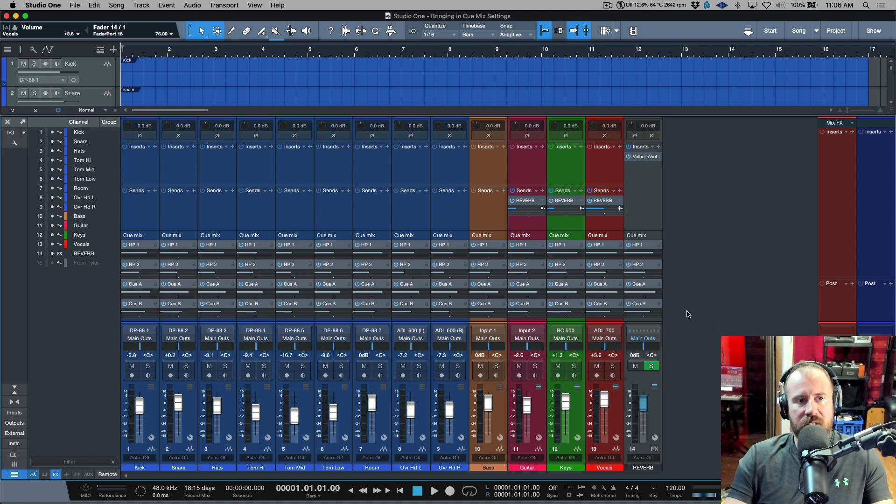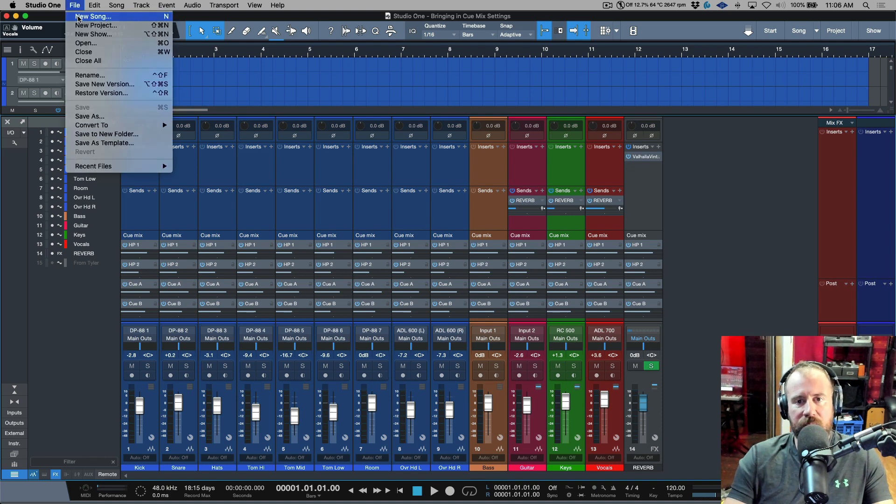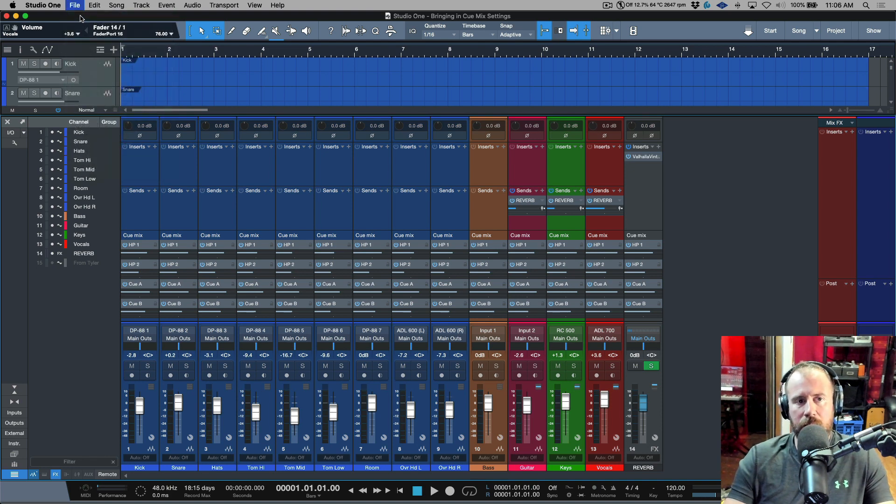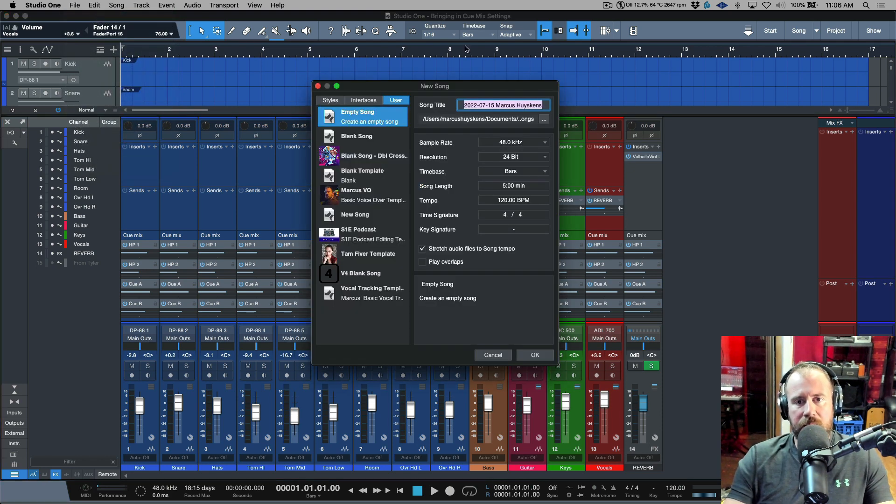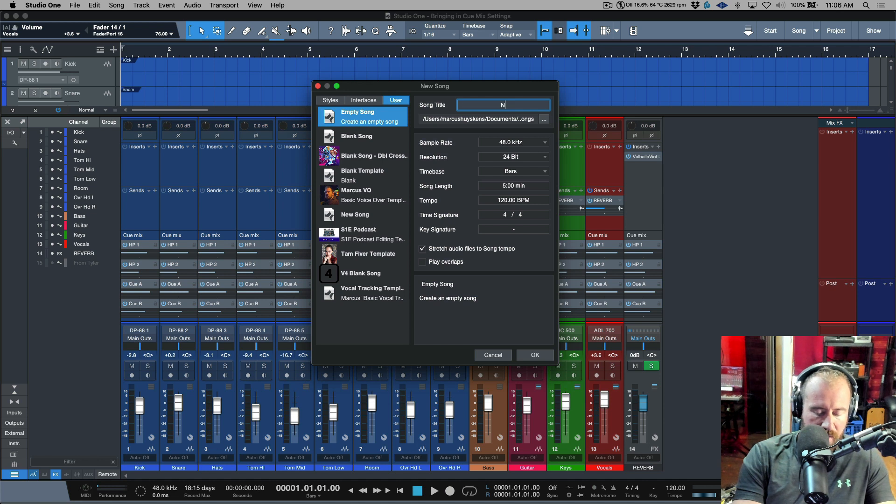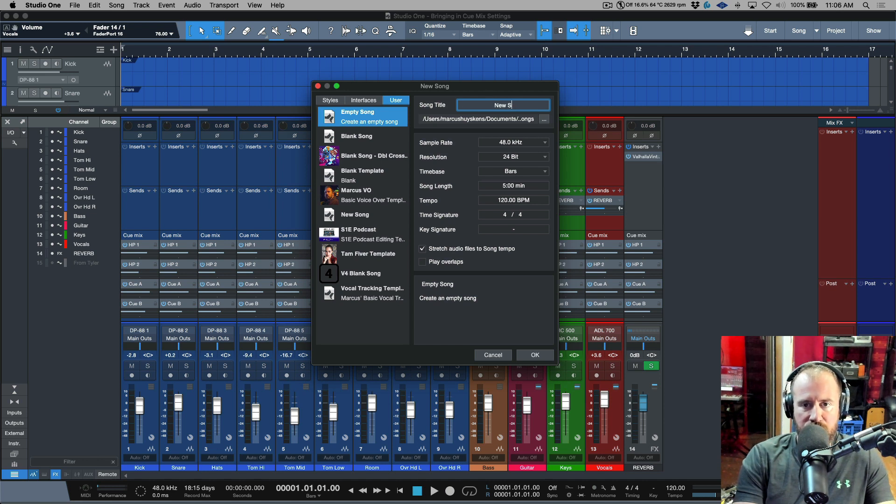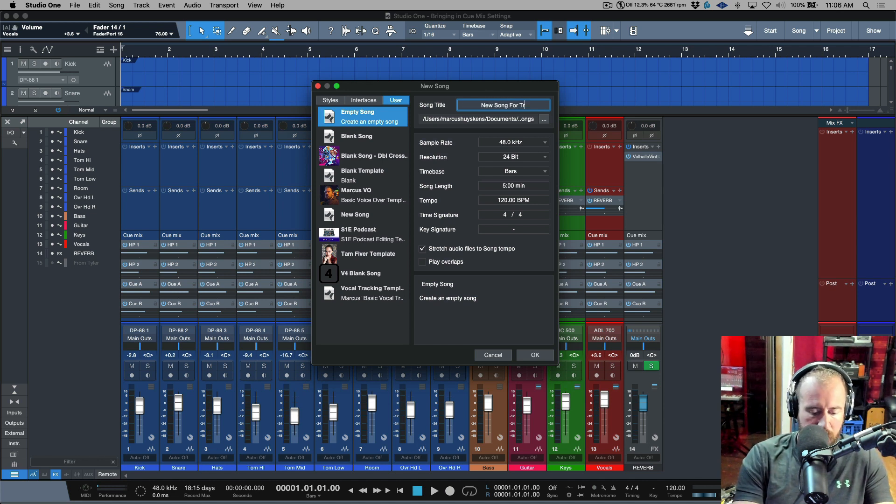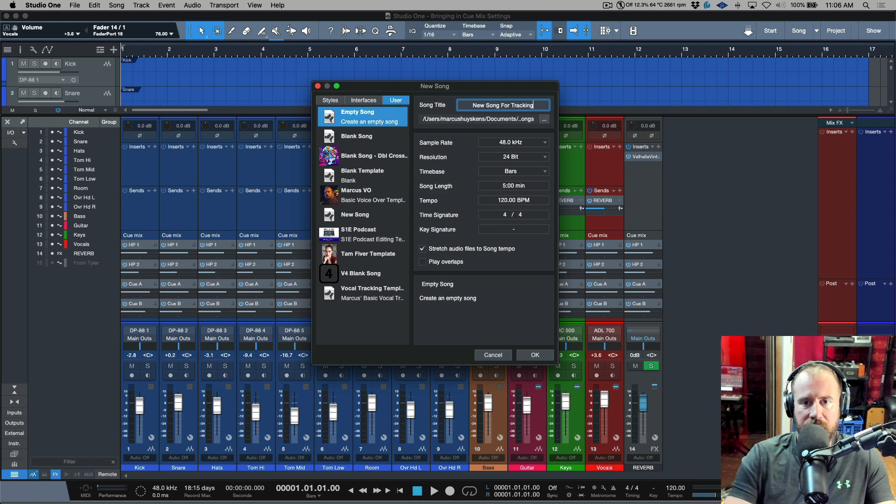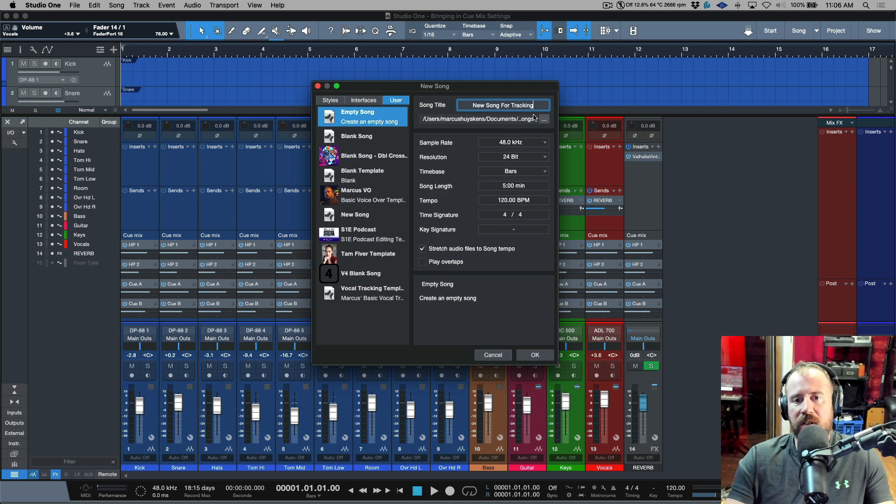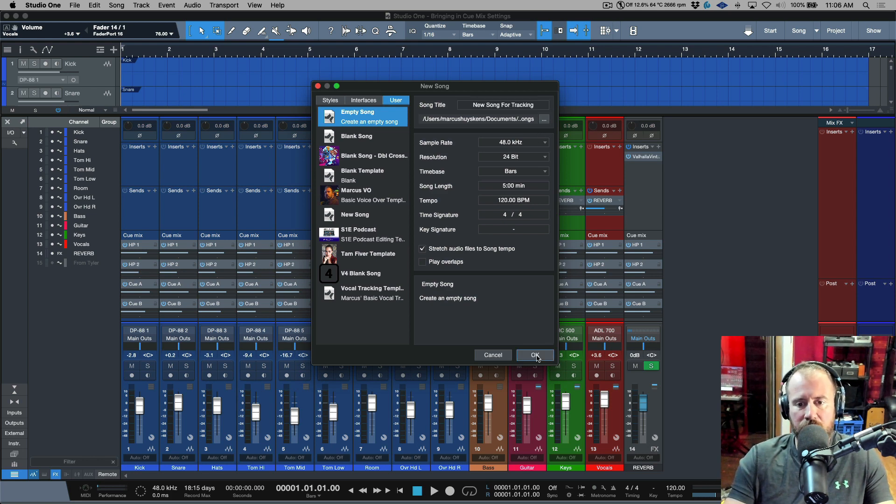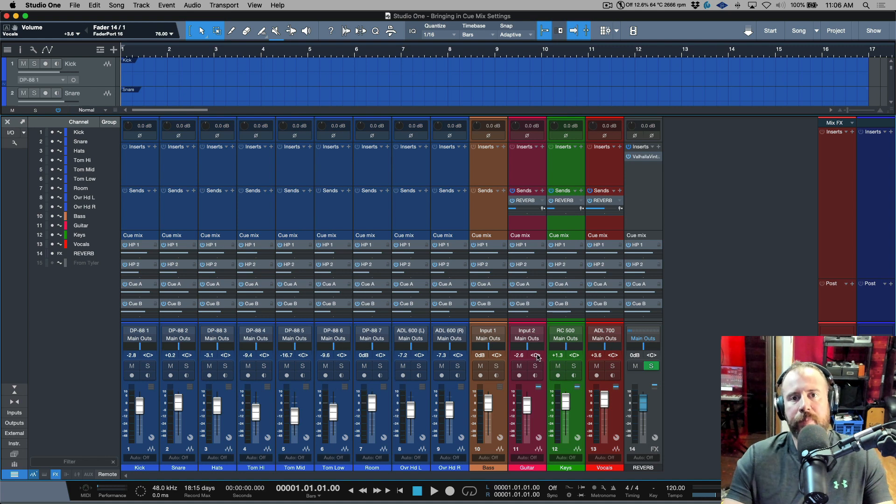In that case what you want to do is make sure that you've saved the song, and then I'm going to go ahead and create a new song. In this case let's call it New Song for Tracking. Okay, we're going to go for tracking. I'm just going to leave this set to the default wherever it wants to save it. We're going to click okay.